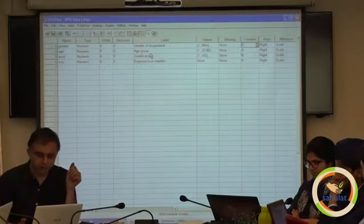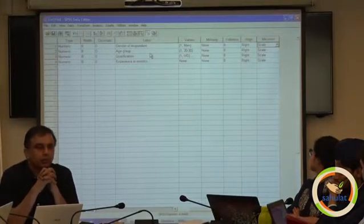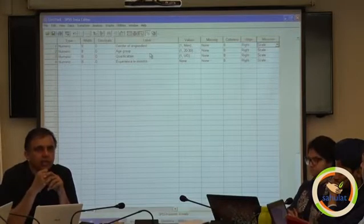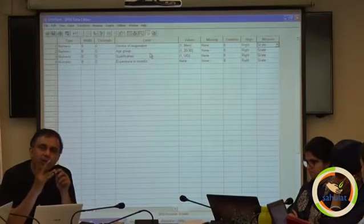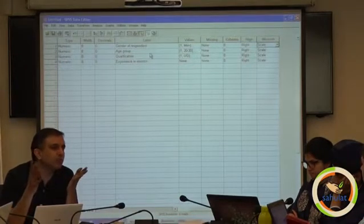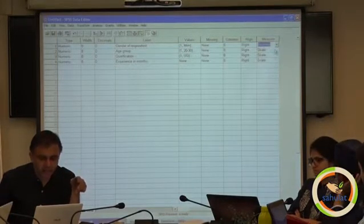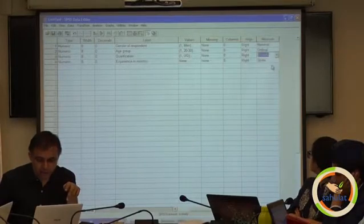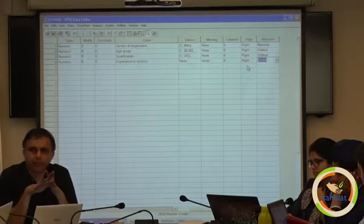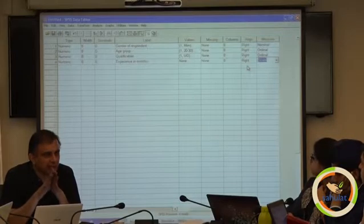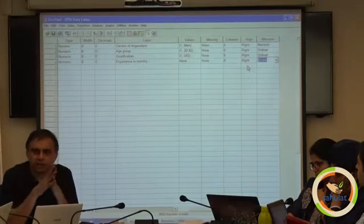Columns means the width of the column display; alignment is right alignment. Then measurement — SPSS talks about three sorts of measurement: nominal, ordinal, and scale. Interval and ratio have been merged into scale, which we call metric. It is optional — you may define it. The first one is nominal; age group is ordinal; qualification is ordinal; experience is ordinal or scale. There are just a few techniques which ask that you define it properly; otherwise it is free. You can put all of them as scale — nothing will happen, it is optional.